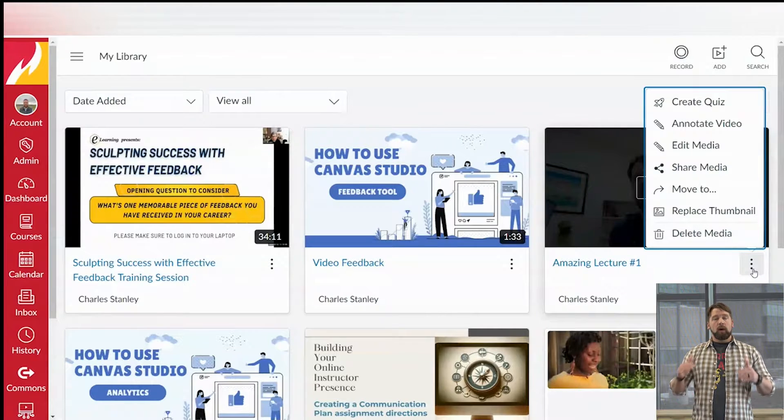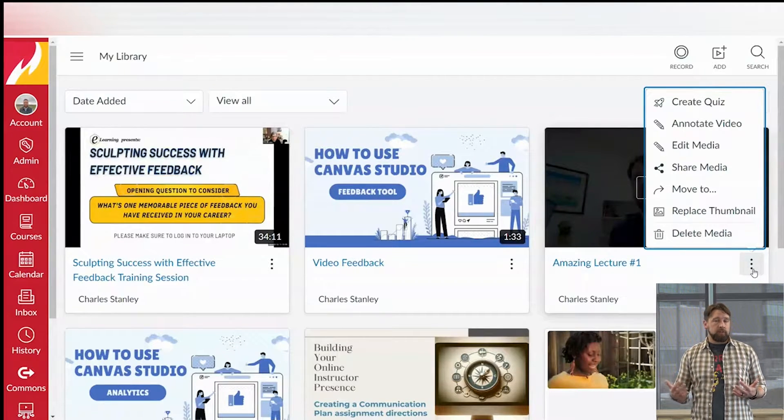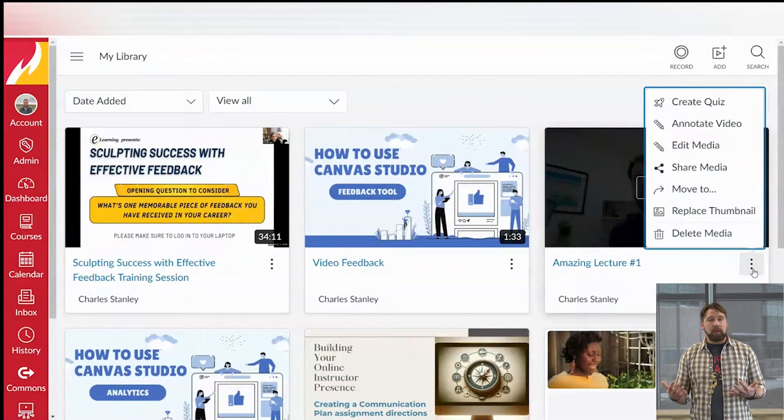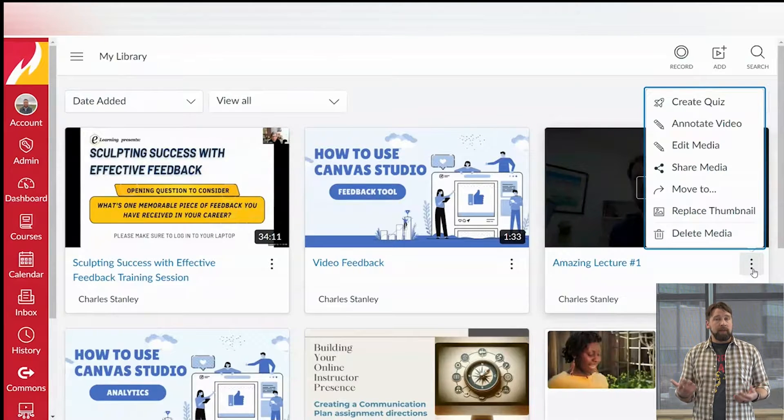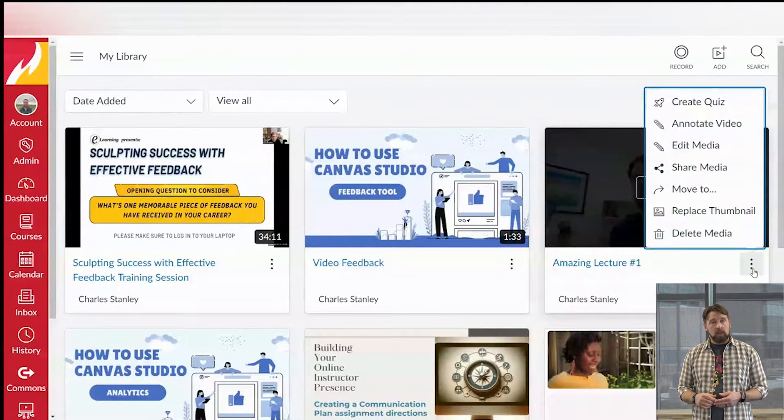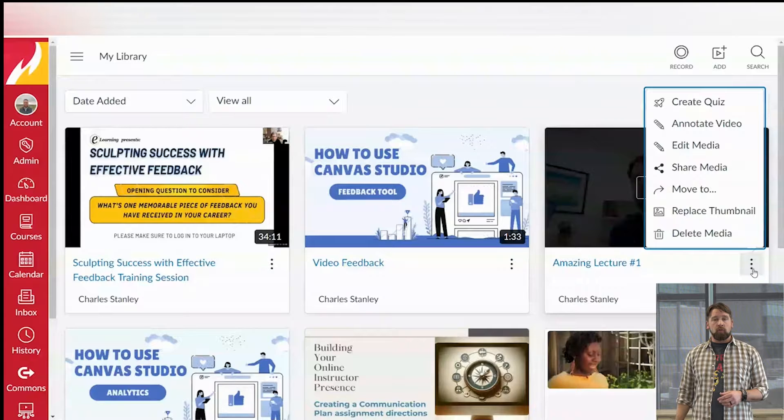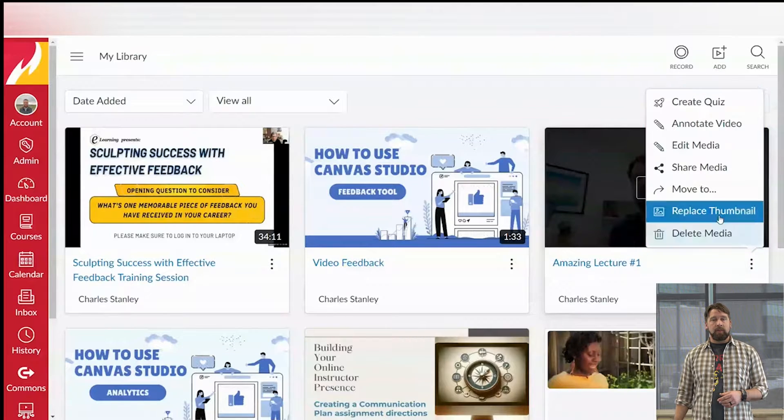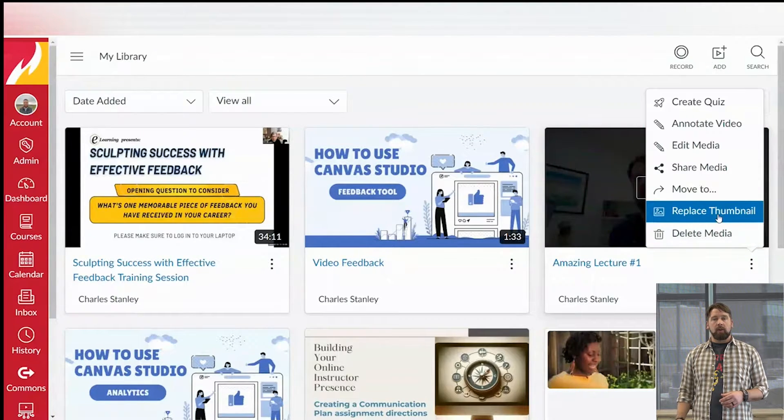You've got a number of options to do. All of these are really great functions. If you're not familiar with any of those, I would suggest getting more information or checking out some of our other videos. But for this case we're going to look at the word replace thumbnail. Go ahead and click replace thumbnail.